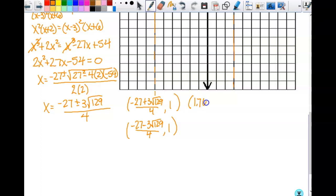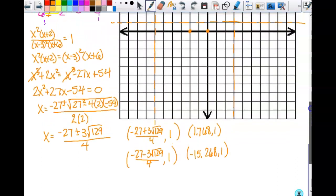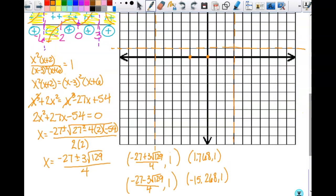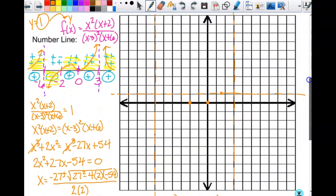The crossing at about 1.768 makes sense given the graph's behavior. The other crossing is at about negative 15, which is off our visible graph, but we know it drops below the asymptote out there. For our visible portion, we only need to worry about the crossing near 1.768. I need a point over here near negative seven to see what the graph looks like. f(negative 7) gives 49 times negative five over negative 100 times negative one, which simplifies to negative 49 over 20, approximately negative 2.5.